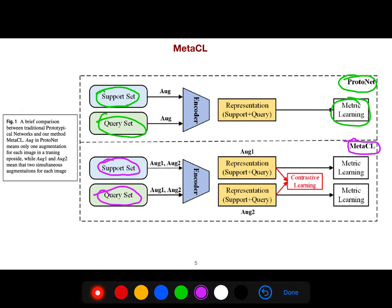Now we have augmentation one and augmentation two, which is a mixture of support and query. Then we give it to contrastive learning, but we also have the metric learning as usual.